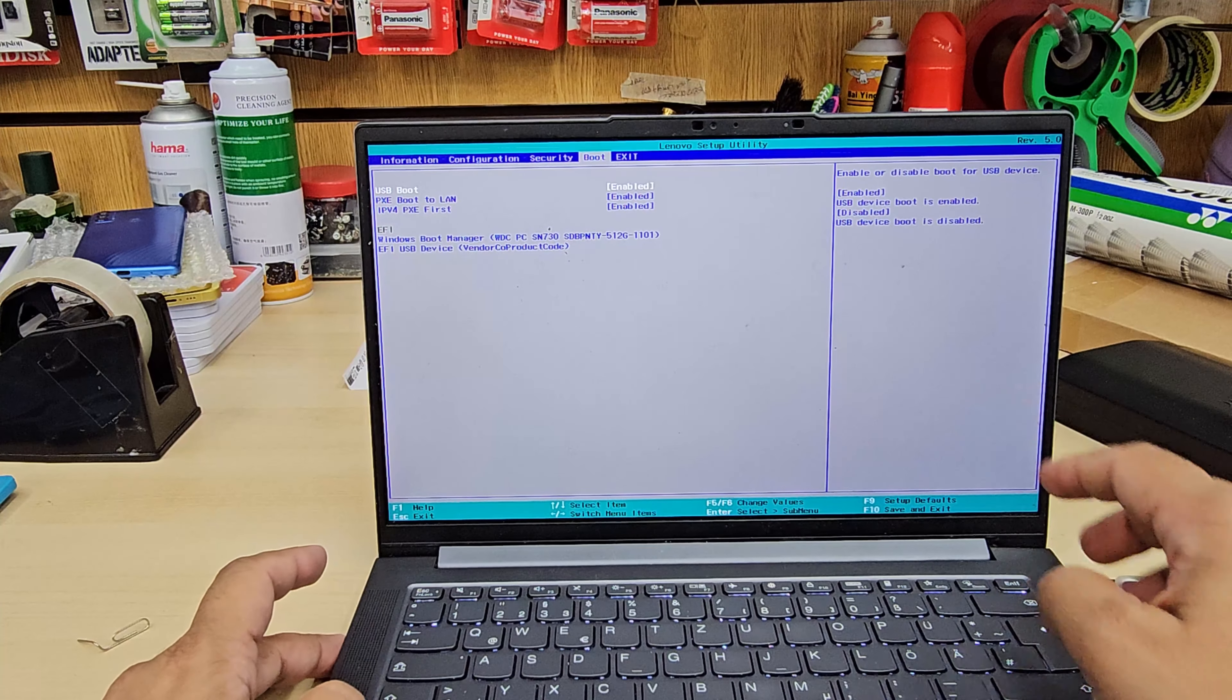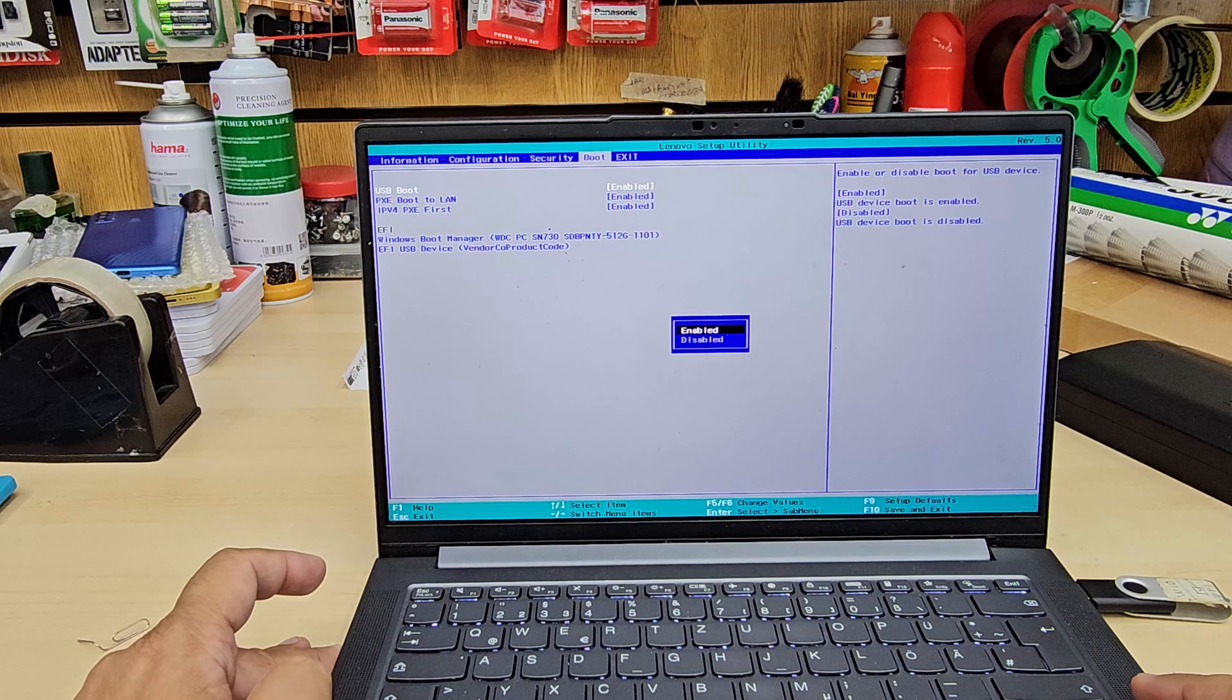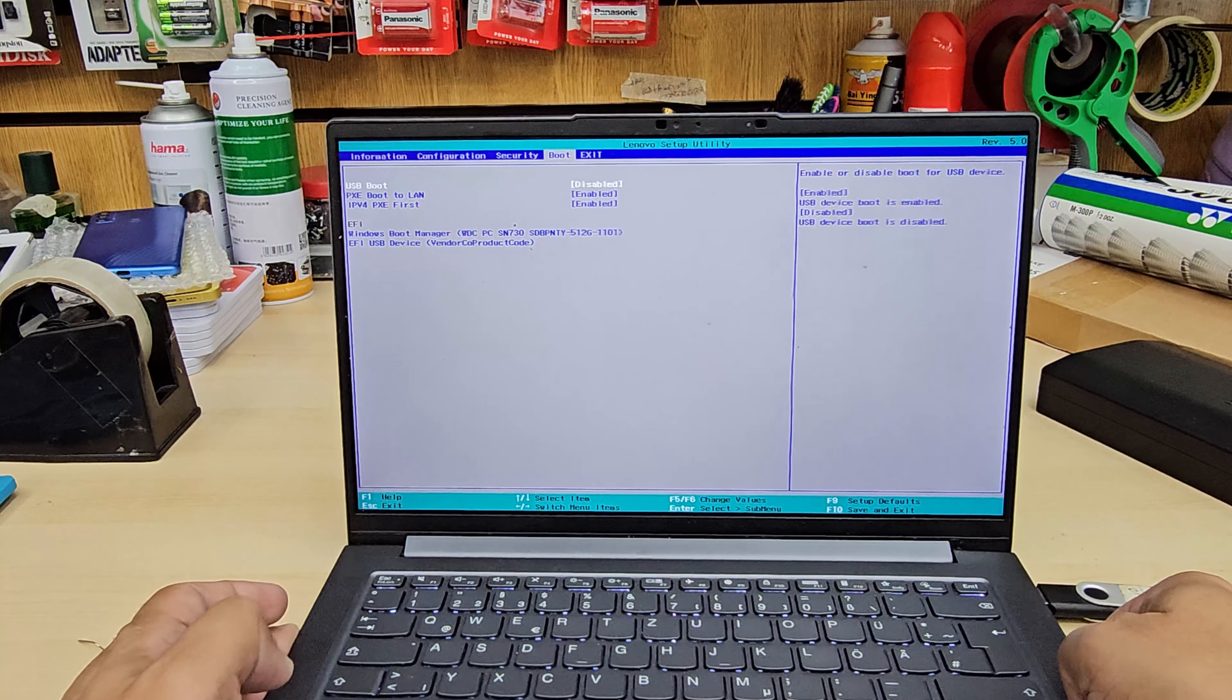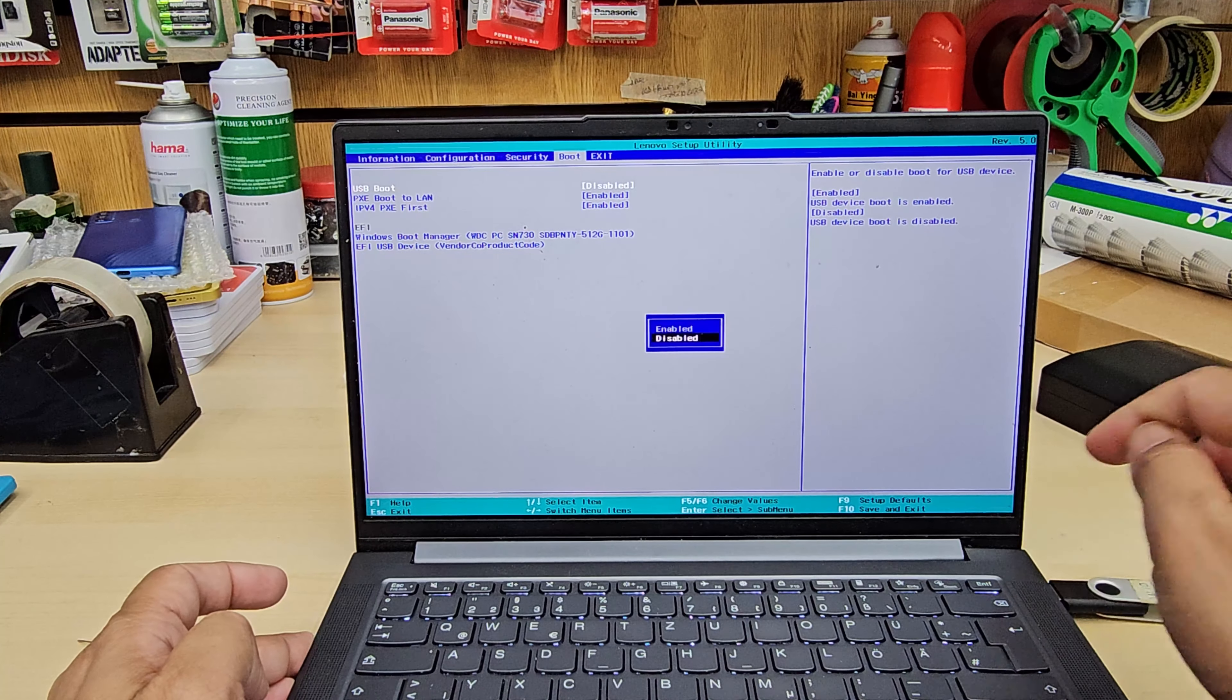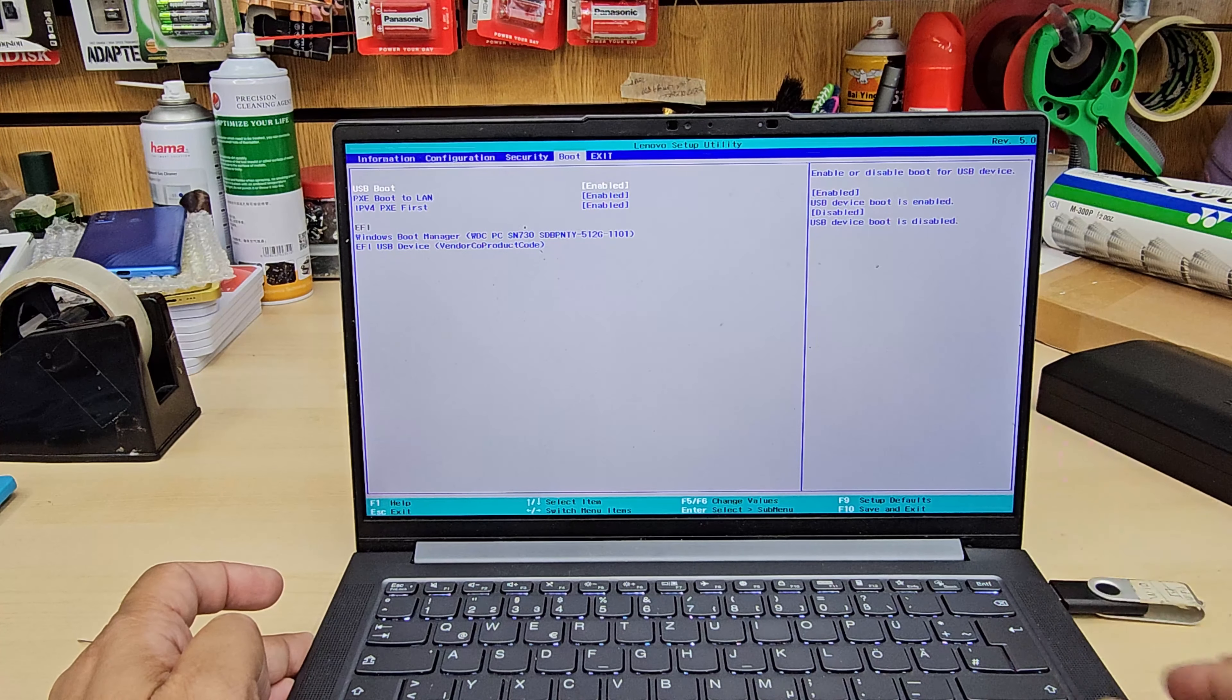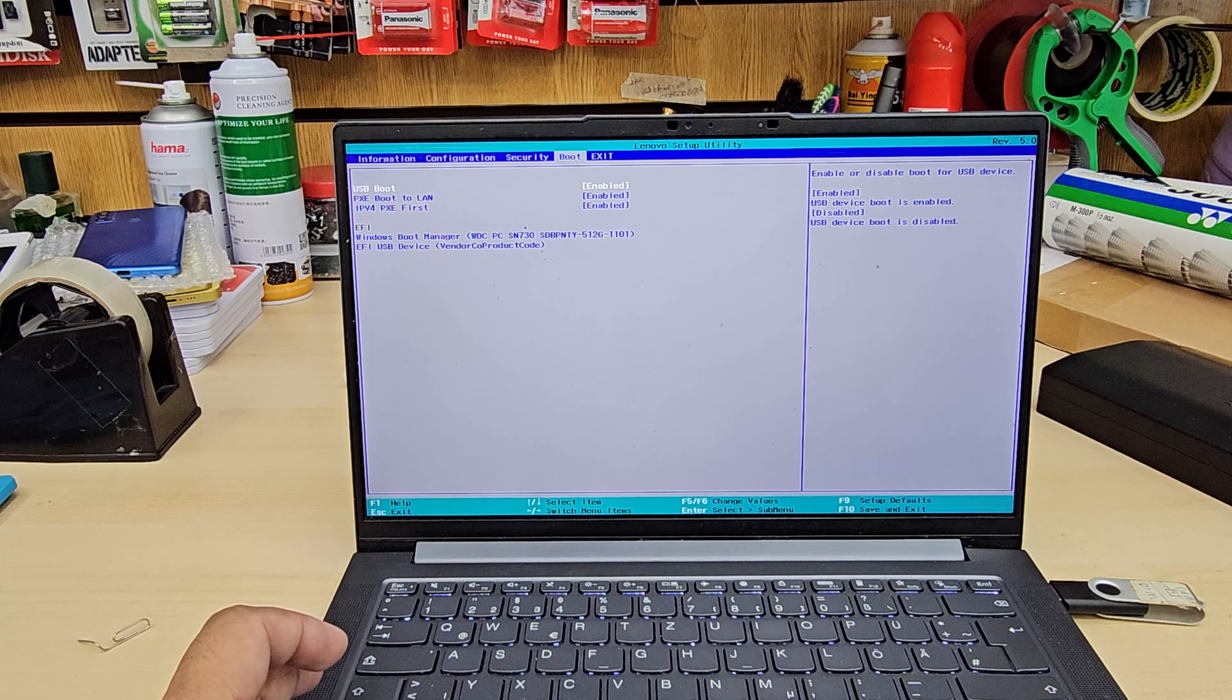As you can see the first option is called USB boot. USB boot has to be enabled. If that is disabled, it doesn't matter if you would like to install in UEFI or legacy, it won't work because USB won't be recognizable. So make sure you make it enabled. By the way, by default that is always enabled.